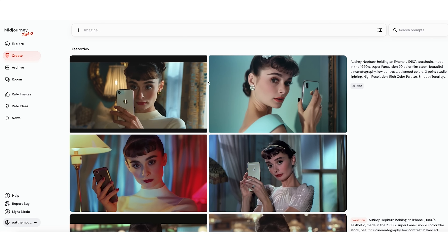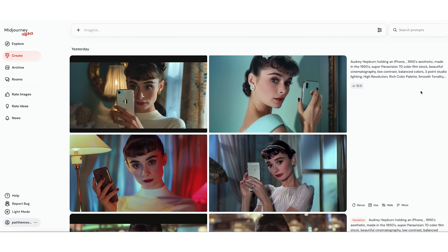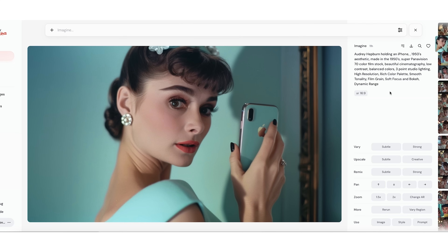Here we have some photos of someone who looks a lot like Audrey Hepburn holding an iPhone — something that is completely impossible to do, by the way. I know panavision aspect ratio; I just don't use it because it doesn't look good on people's phones, where most people watch my videos. Pretend they're cropped in, okay.